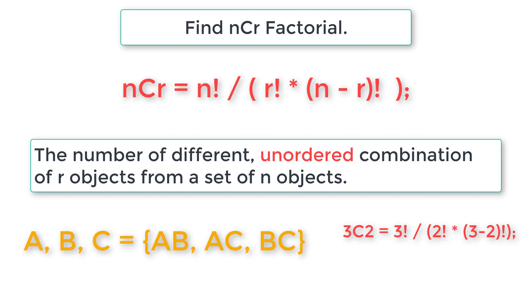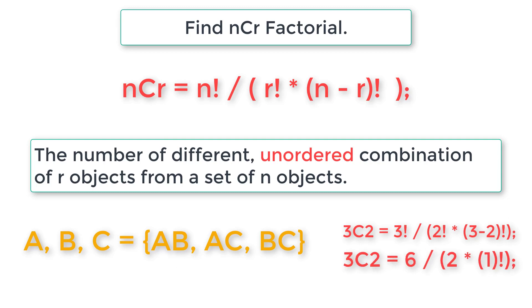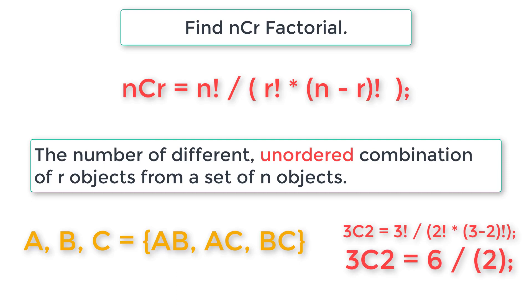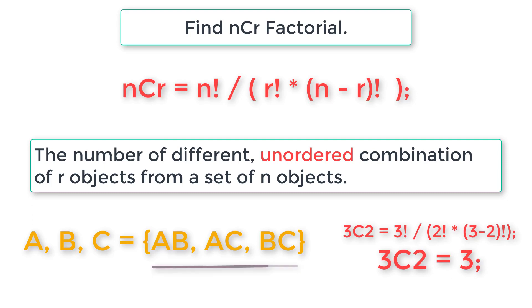Three factorial is three times two times one. Two factorial is two. Three minus one is one factorial. So three times two is six. Now six divided by two is three. So 3C2, that is factorial of n and r, three and two, is three.